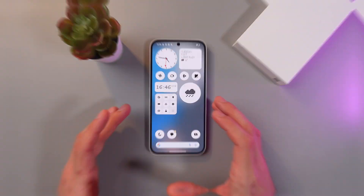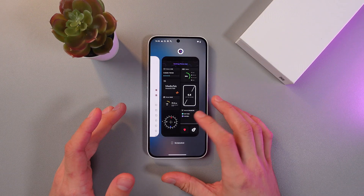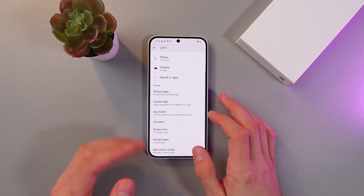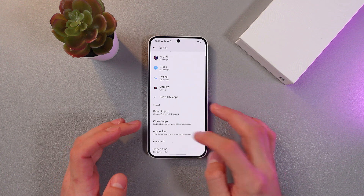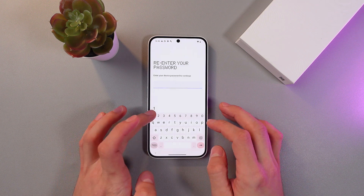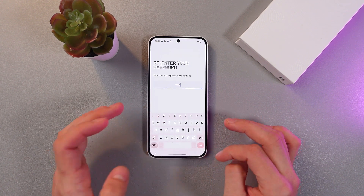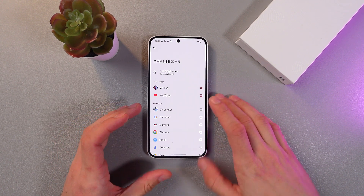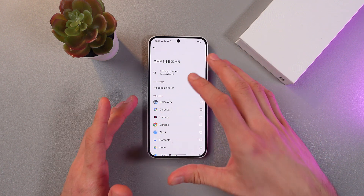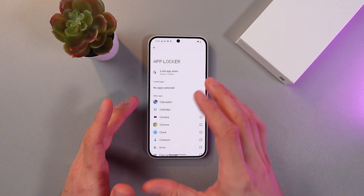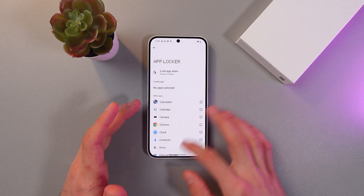To disable app locking, return back to the same settings in the AppLocker. Here it is. Enter your password again. Now simply tap on the applications one more time and they will be unlocked.